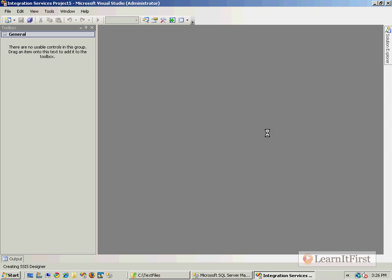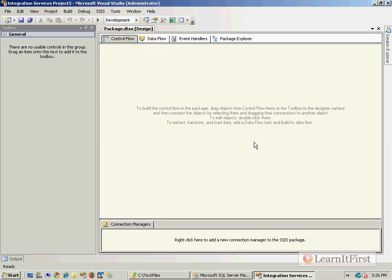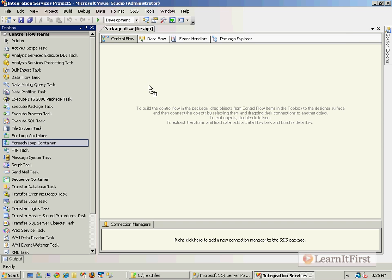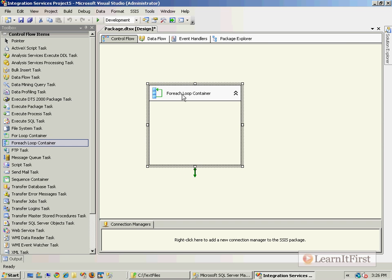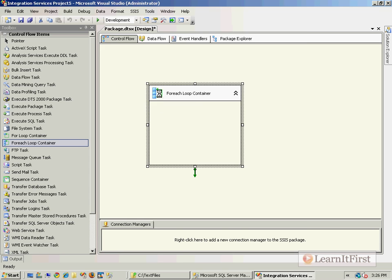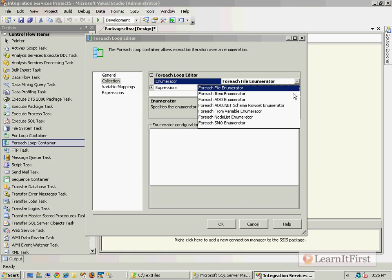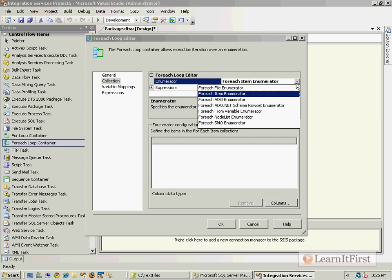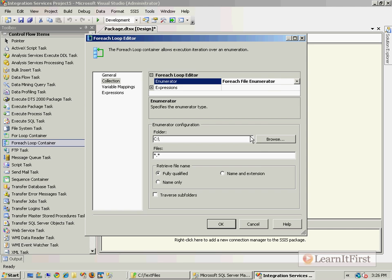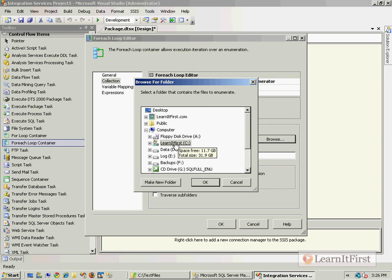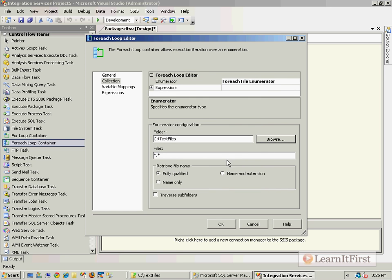So now let's bring SSIS into play. Let's create a new package. To accurately do this we're going to have to have a couple of things. I'm going to have a For Each Loop Container that loops through every file in that folder. So I need my For Each File Enumerator, and I'll grab that folder TextFiles.